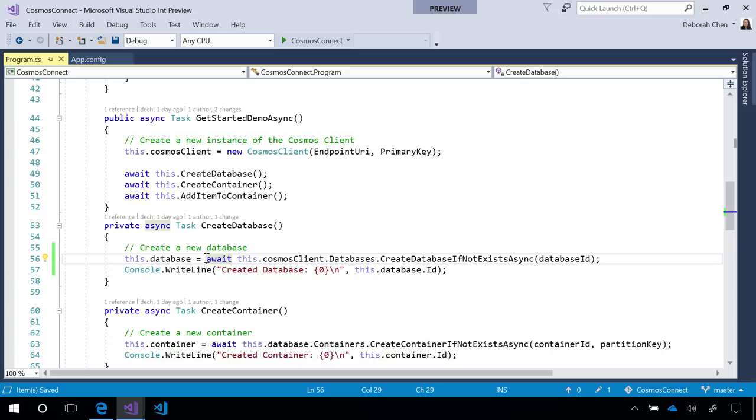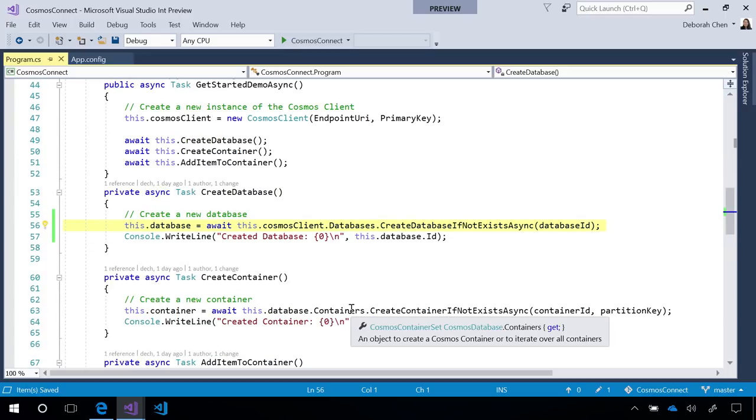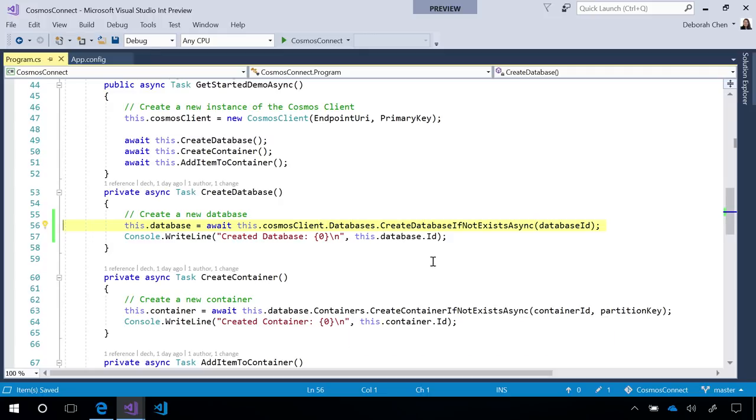Now, with the new SDK, we've updated the object model and API surface to be more modular. So now we have a databases object, a containers object, and items, each with their own relevant methods.